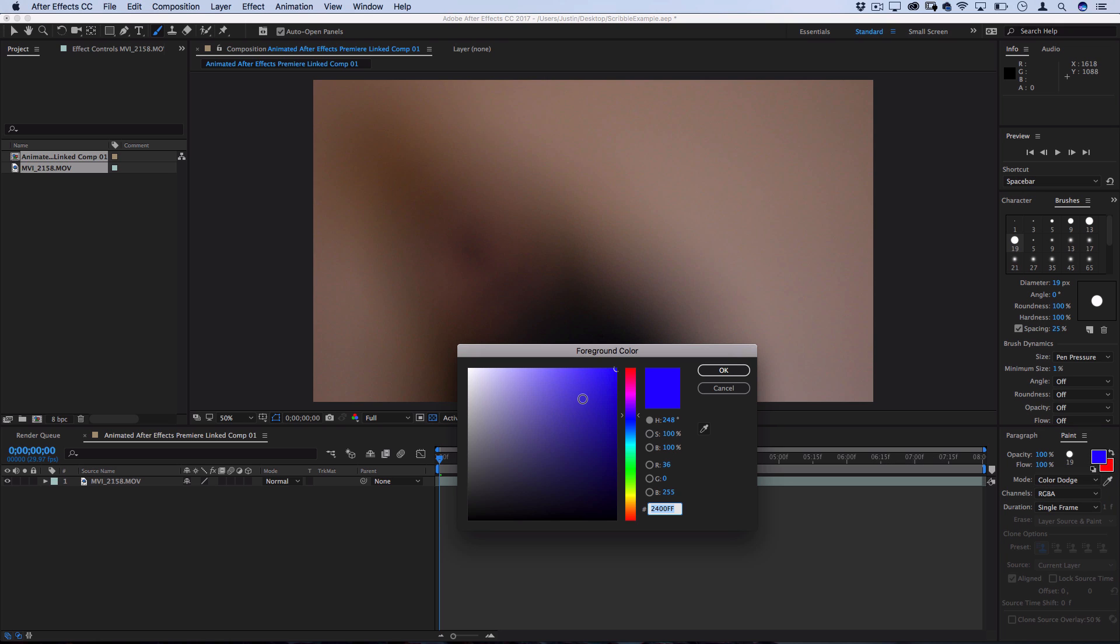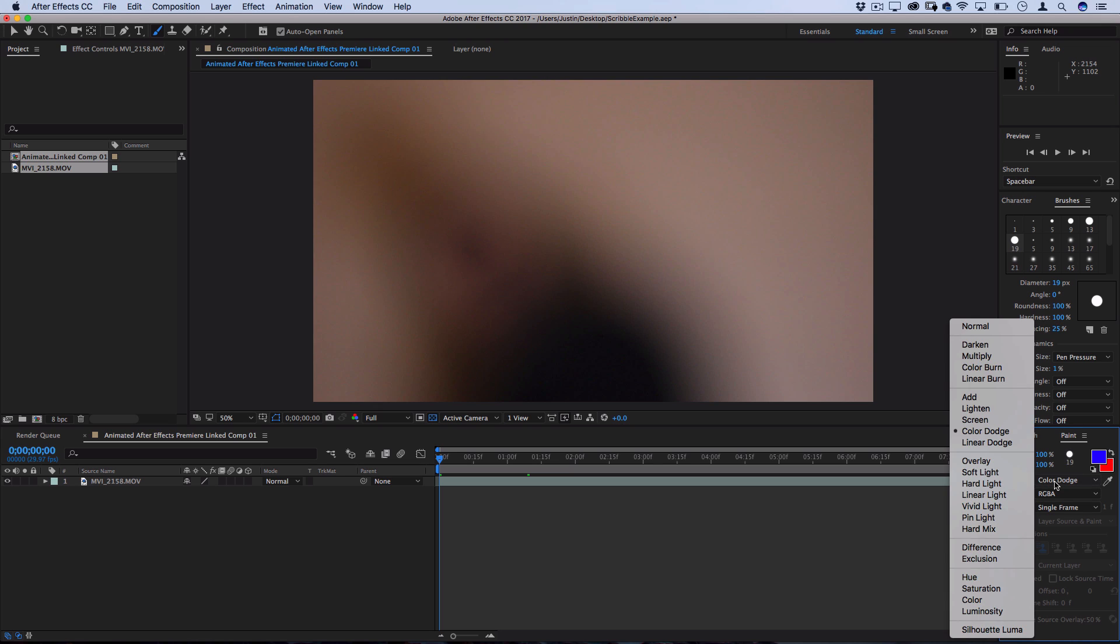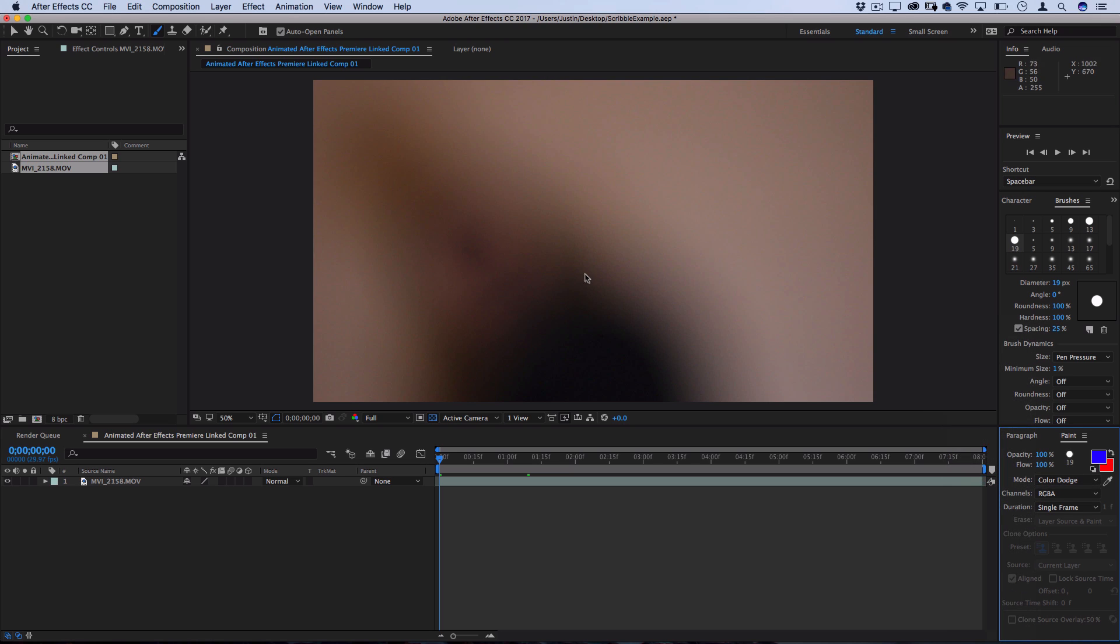So first, I'm going to choose a bright blue, and then I'm actually going to set the blending mode of this layer to Color Dodge. And what that's going to do is give us a brighter mixed-in effect.